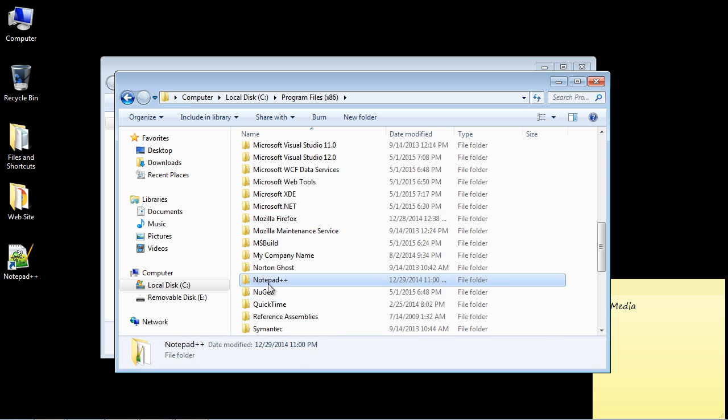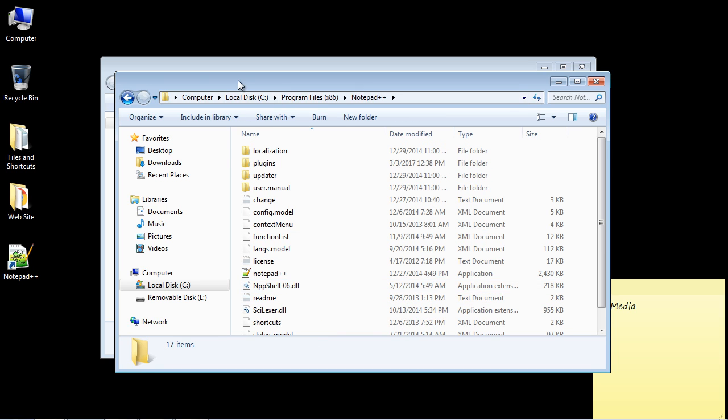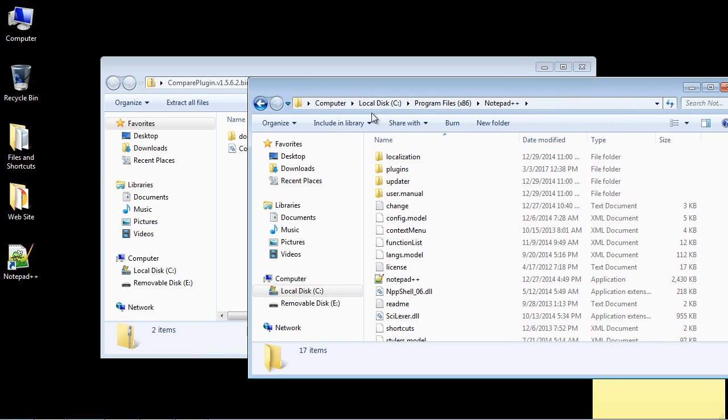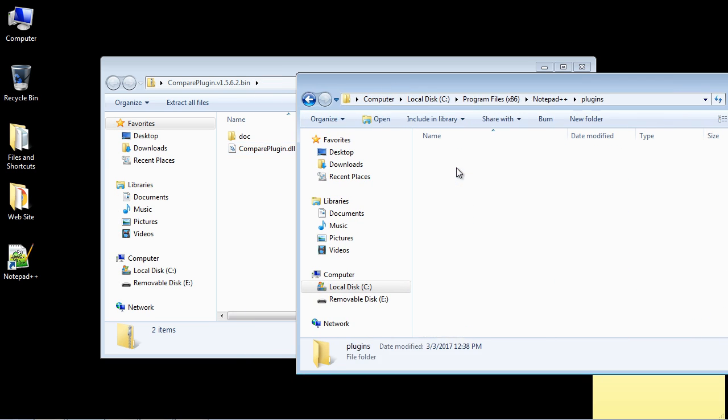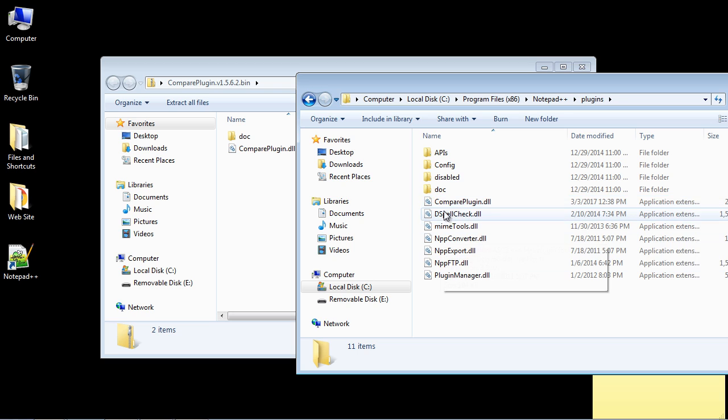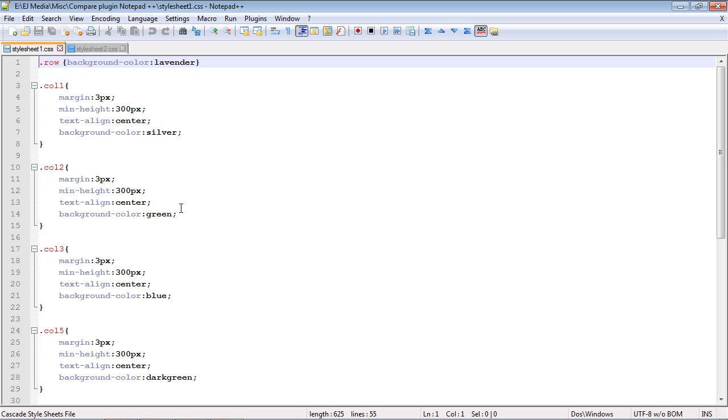And then what you're going to do is browse to the directory wherever Notepad++ is installed. And it's right here. And then what you do is simply copy that DLL right here, the Compare plugin DLL, into the plugins folder right in here. And you can see I've already done that. And let's go ahead and open up Notepad++.